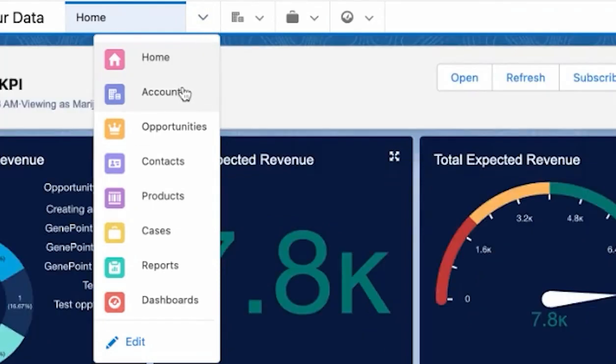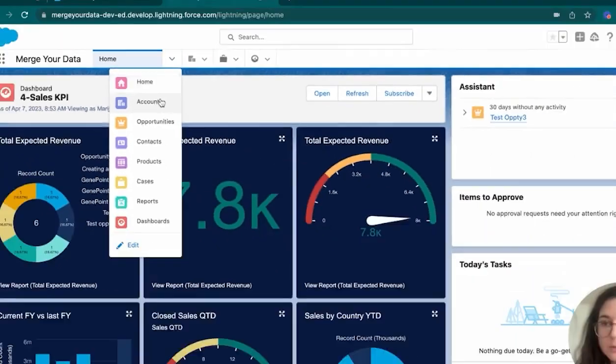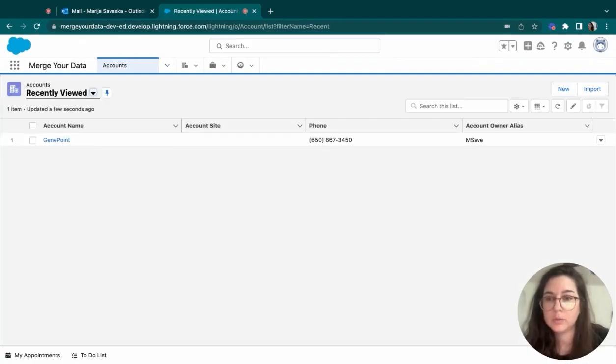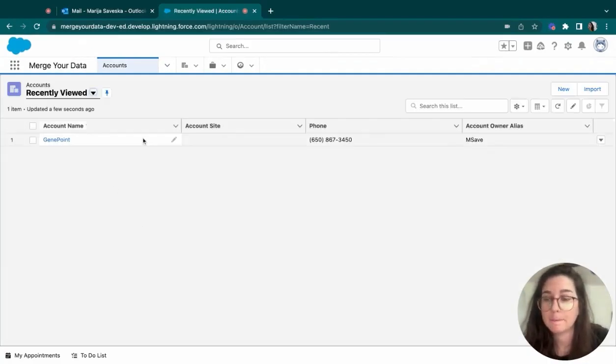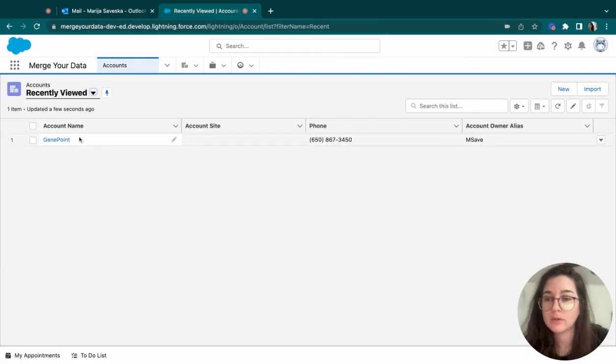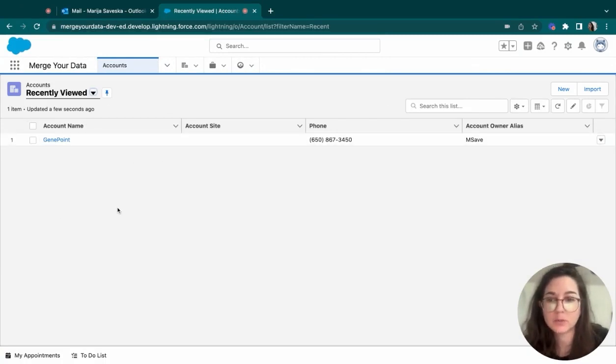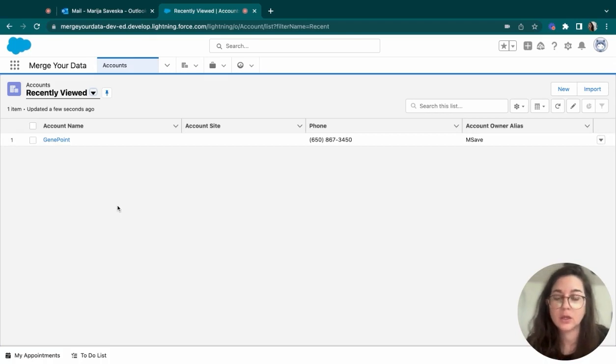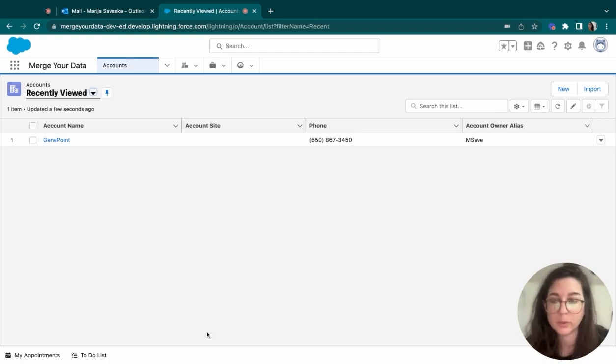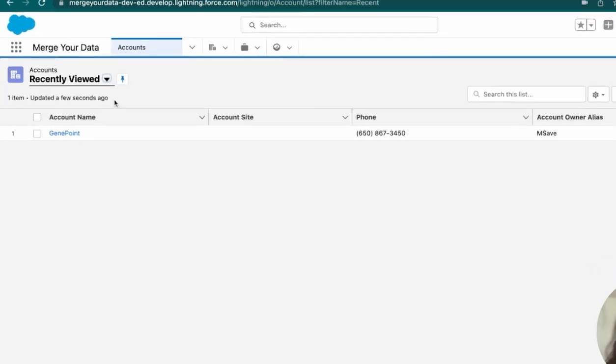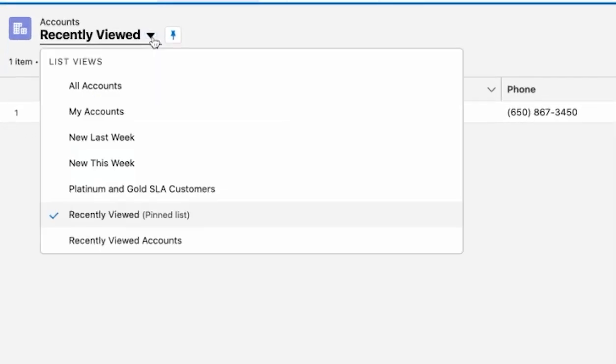Once we move on to the account page, we will be redirected to this screen here where we would be having a list of all the accounts that are displayed into the system, or they can be under our name. This filter can be fully customizable. Currently, we're seeing the most recently viewed accounts, but as you can see, we have several lists available.